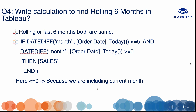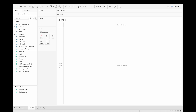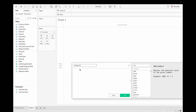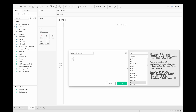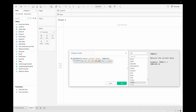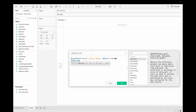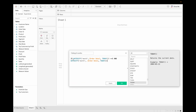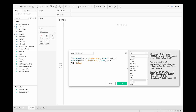Let's create a calculated field in Tableau to see how it works. Create a calculated field called 'Rolling Six' and write the calculation: IF DATEDIFF('month', [Order Date], TODAY()) <= 5 AND DATEDIFF('month', [Order Date], TODAY()) >= 0 THEN [Sales] END. Click OK.